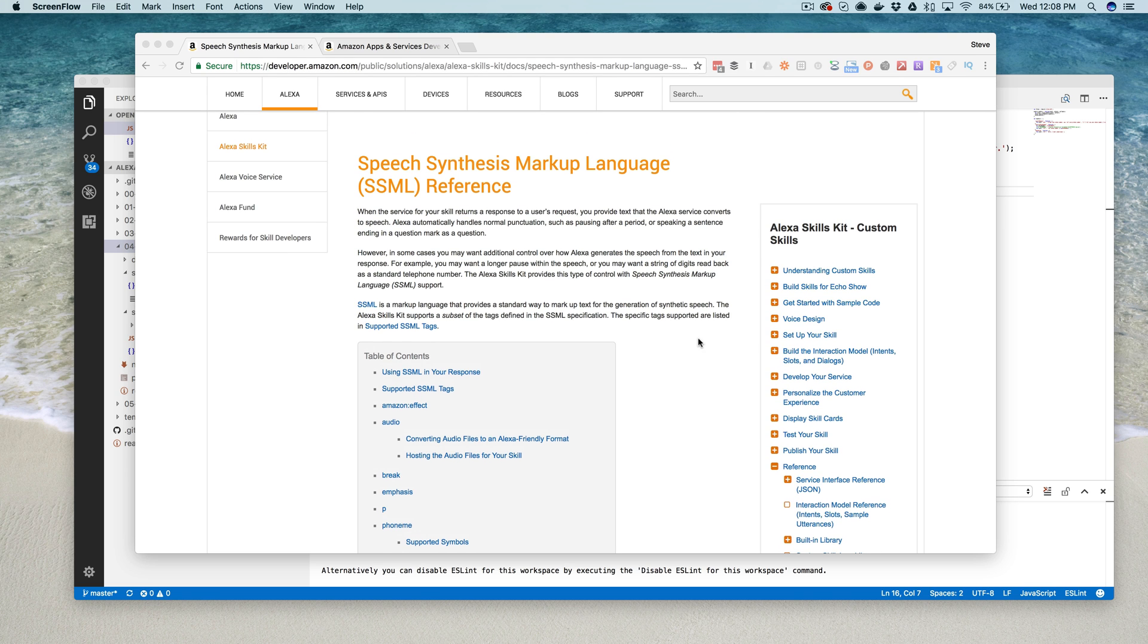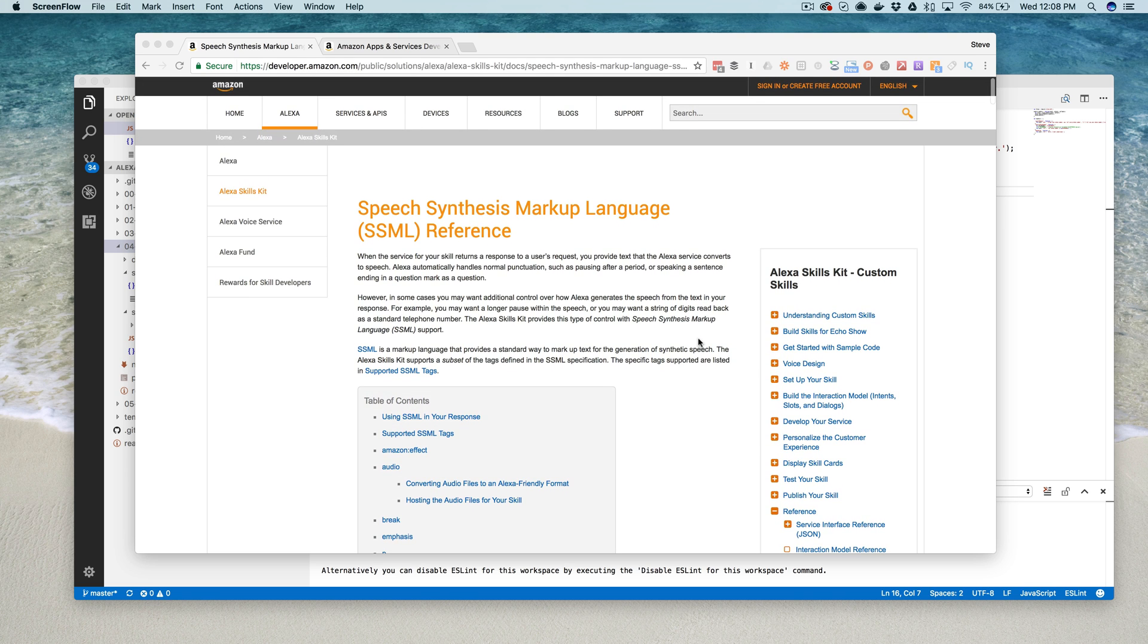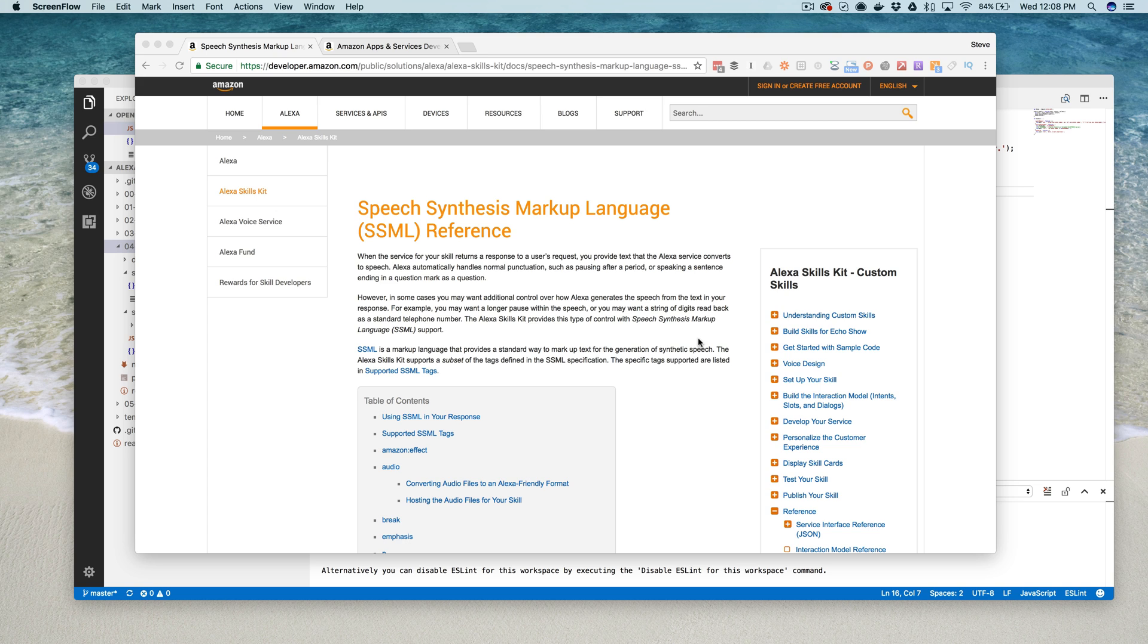Hey, this is Steve with Datalab, and this is another video on developing custom skills for Amazon Alexa. In this video, I'm going to do a quick introduction to SSML, or Speech Synthesis Markup Language, and a short walkthrough on how to use SSML in a custom Amazon Alexa skill.